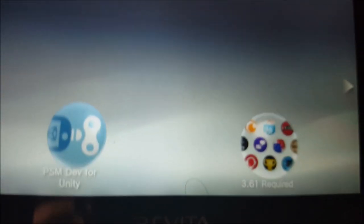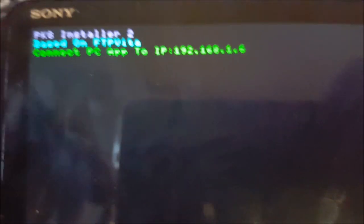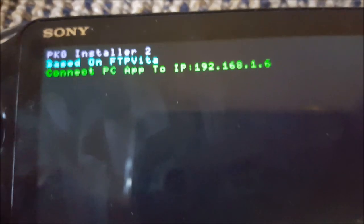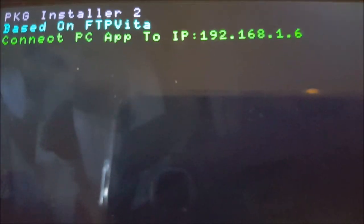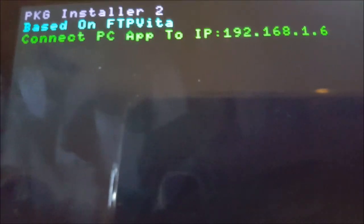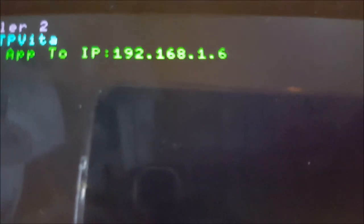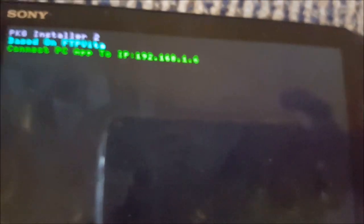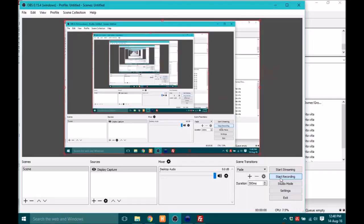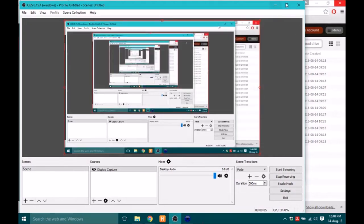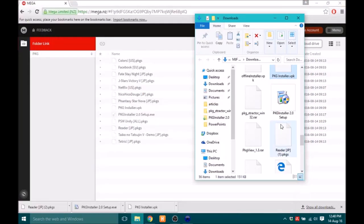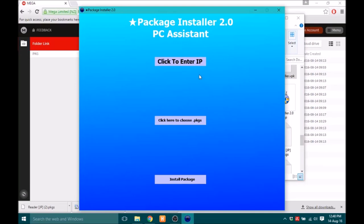So now you can close all of that and then go down here and open it. Hit Start. And you'll see up there it says PKG Installer 2 based on FTP Vita, connect PC app to IP 192.168.1.6. So you just want to go back to your PC now. Back on your PC, you then want to open up that application that you installed, this one here.